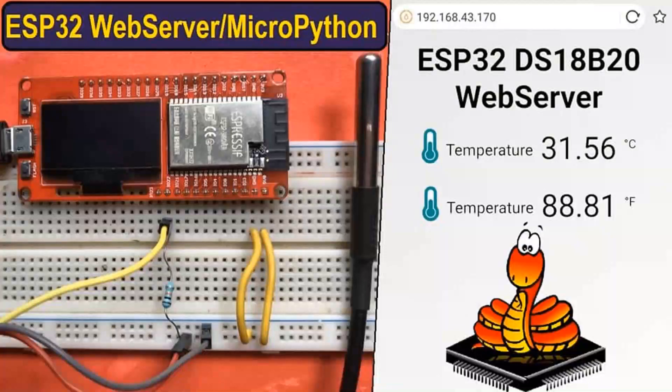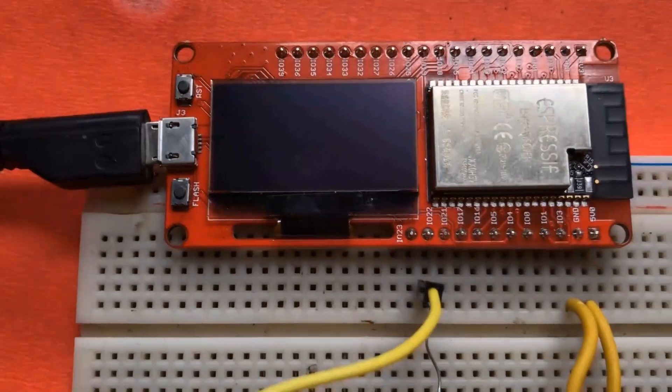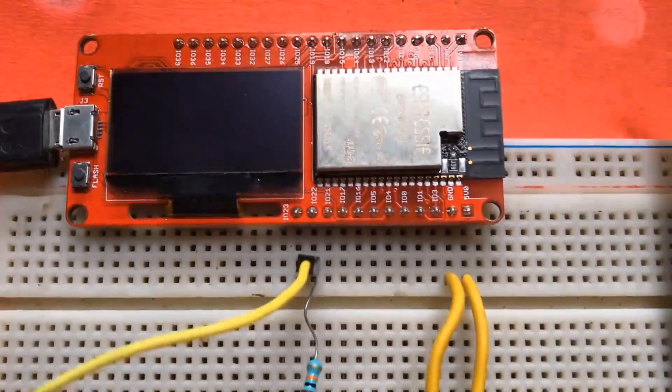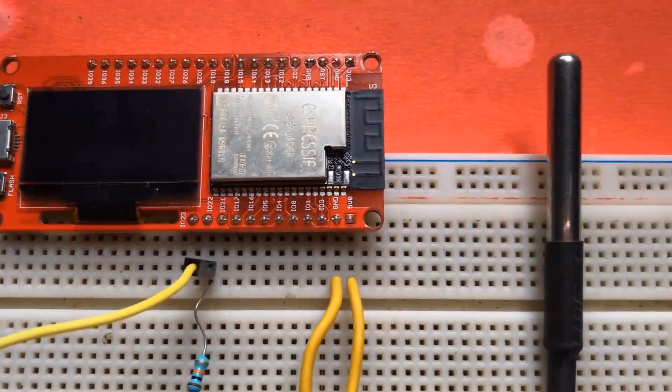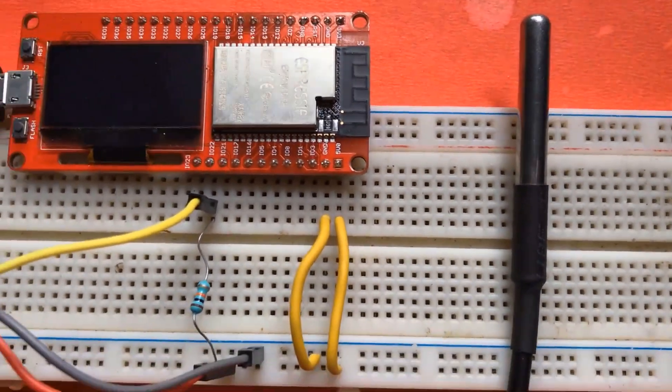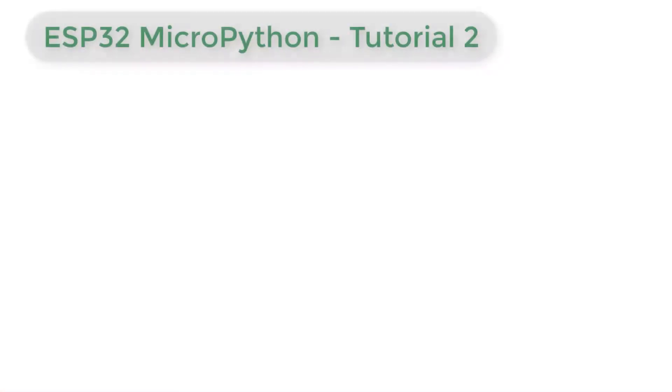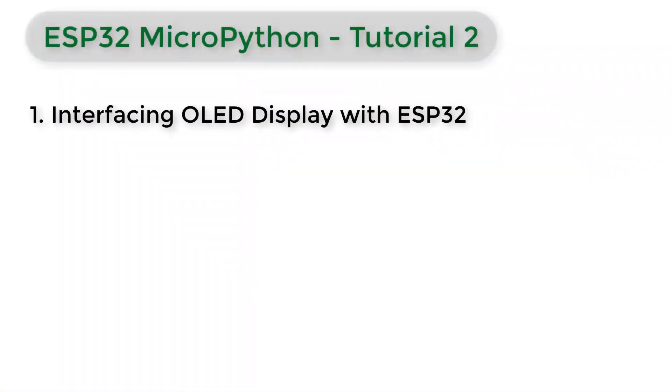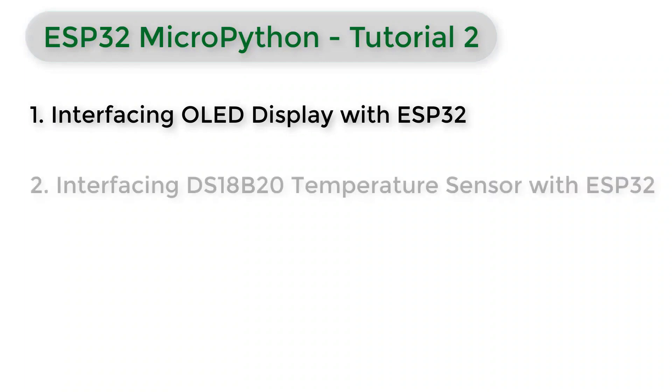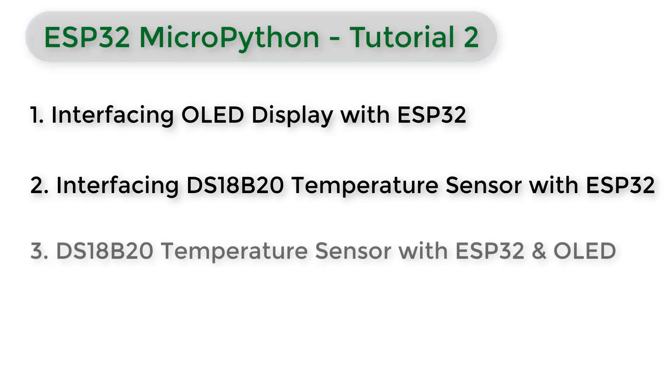Hi all, welcome to the MicroPython tutorial series part 2 video. In this video we will be interfacing multiple modules with ESP32 board using MicroPython code. In the first tutorial we will be interfacing OLED display with ESP32. In the second tutorial we will be interfacing DS18B20 temperature sensor with ESP32.